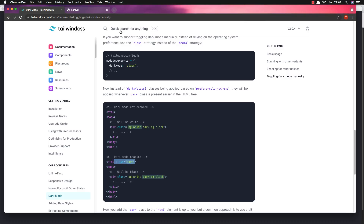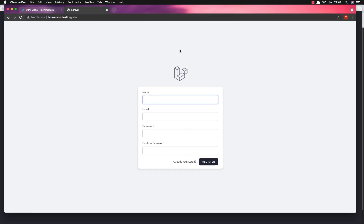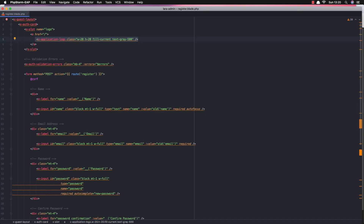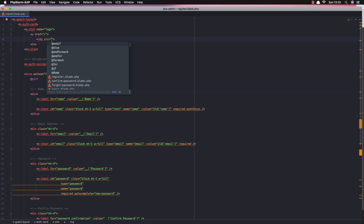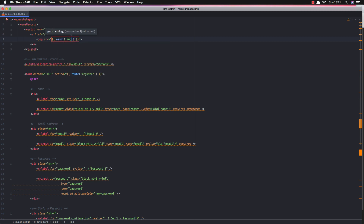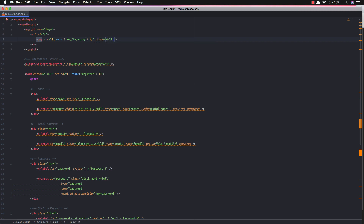When we go to the register page, we find the register blade. This is called with the Laravel Breeze package and you can change everything here. We have the logo and I'm going to change it with an image. The source is inside the assets/images folder — logo.png. I'm going to add a class with width-14 and height-8.